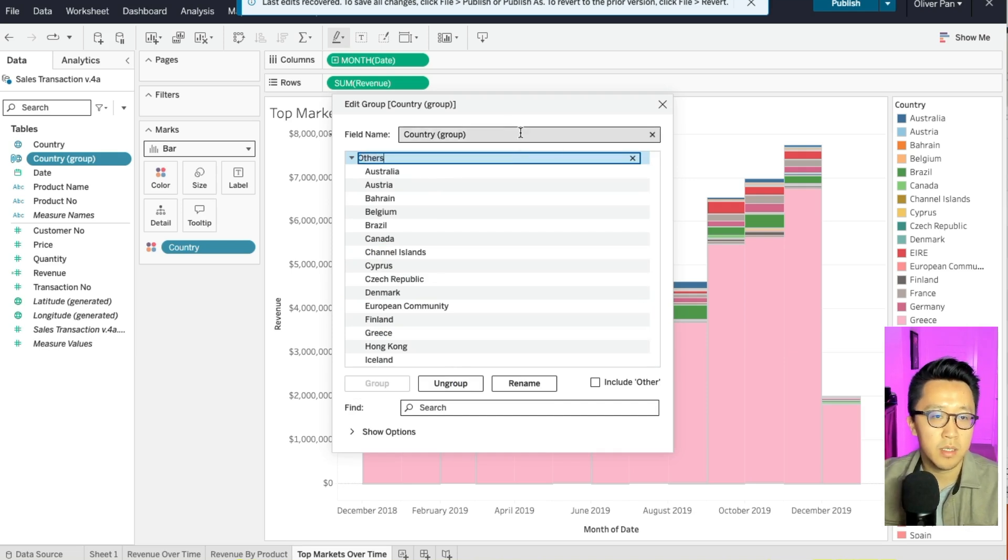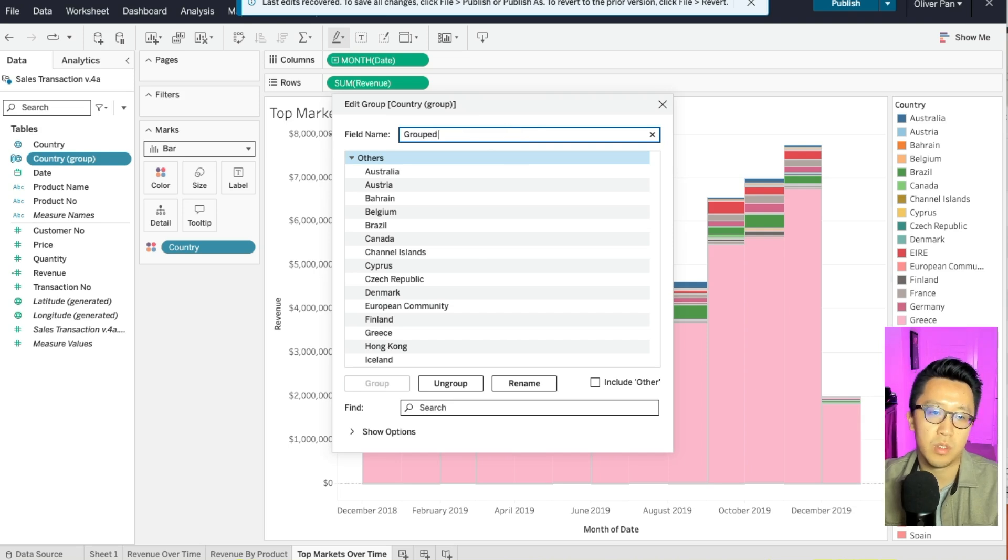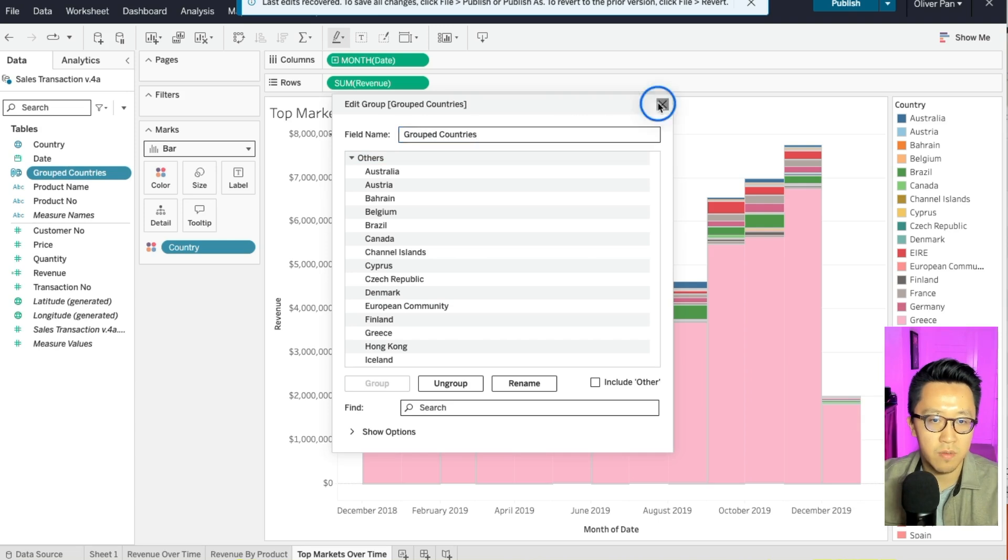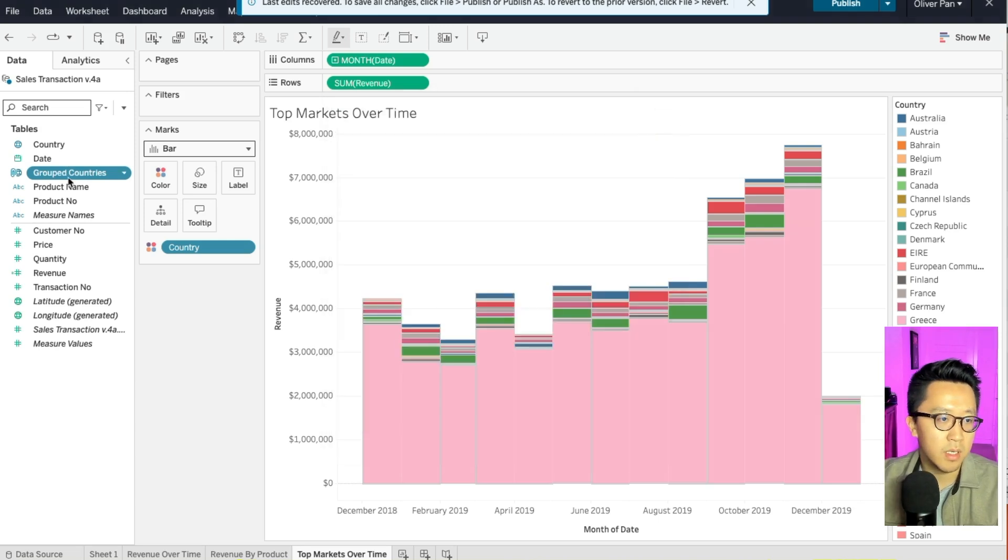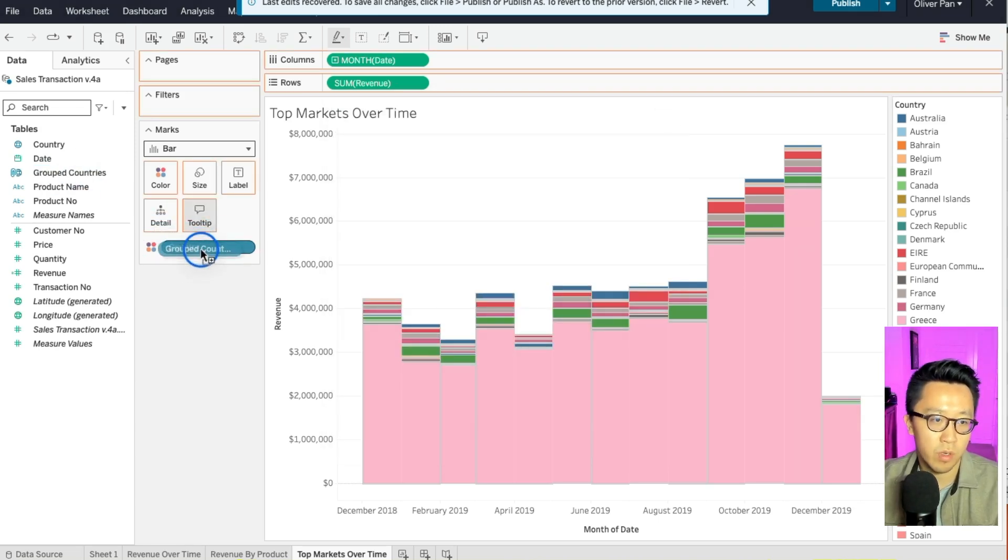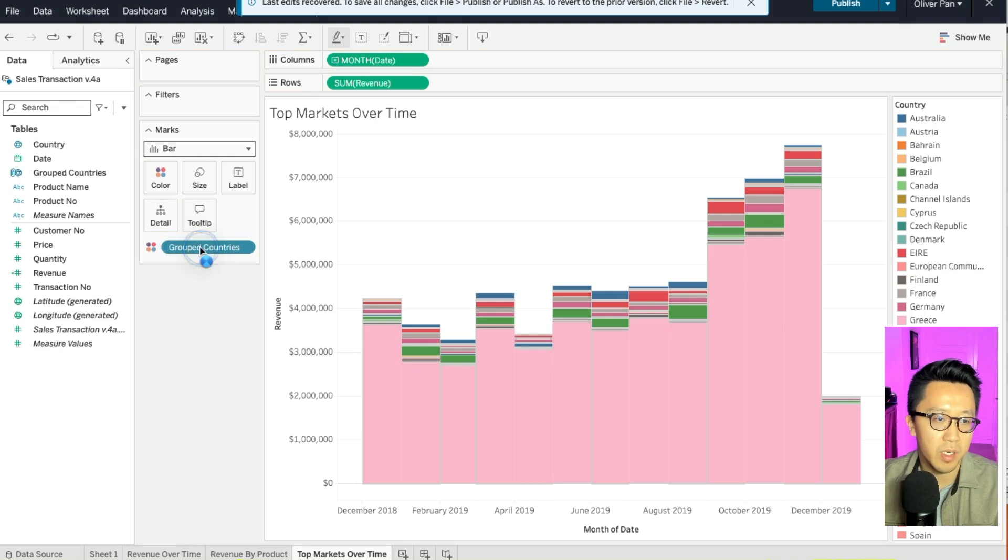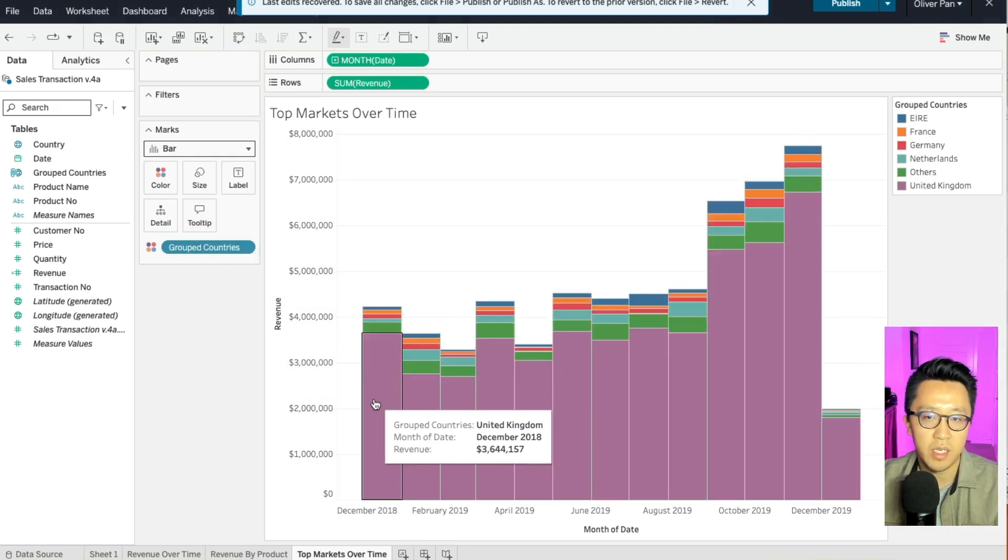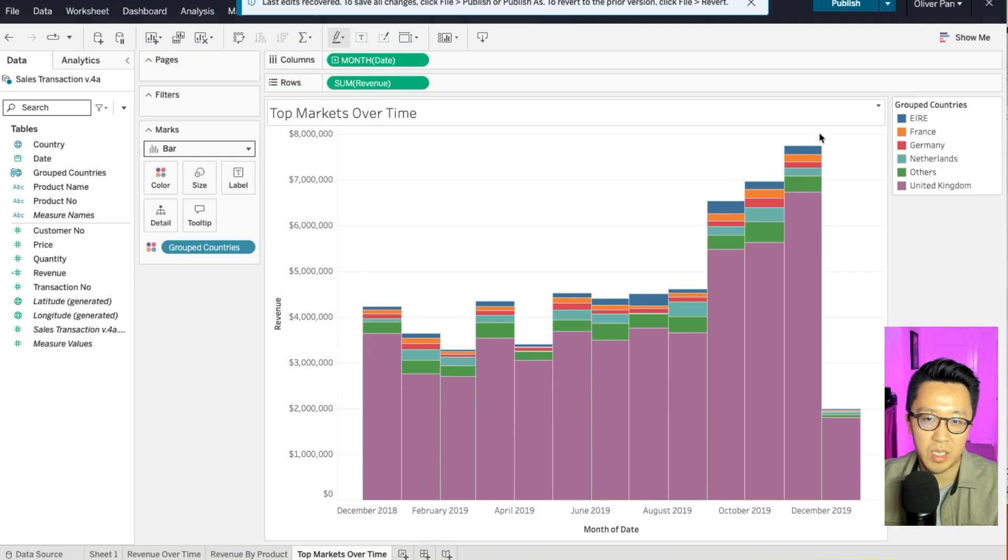And now replace the country field with group countries that you just created in the chart. And voila, here you have it. Now the chart actually looks a lot cleaner with just six total countries.